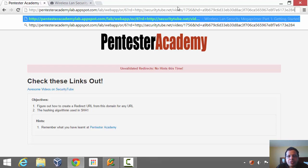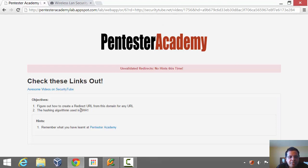Seemingly we have the URL in here and some form of a hash. I've given you the hint that the hashing algorithm is SHA-1. So using this you have to figure out how to manufacture your own redirect URLs. All the best, and if you're having fun at Pentester Academy then please do recommend us to your friends and colleagues in the Infosec community. Thank you.